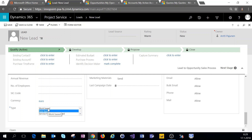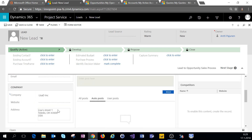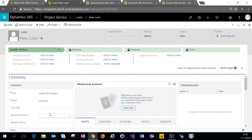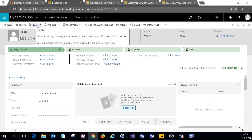So let's select work-based. Pretty much all the other fields have already been populated — we have a company, we have an address, and we have a topic as well as a name for the lead. So let's save this and then let's qualify this lead.